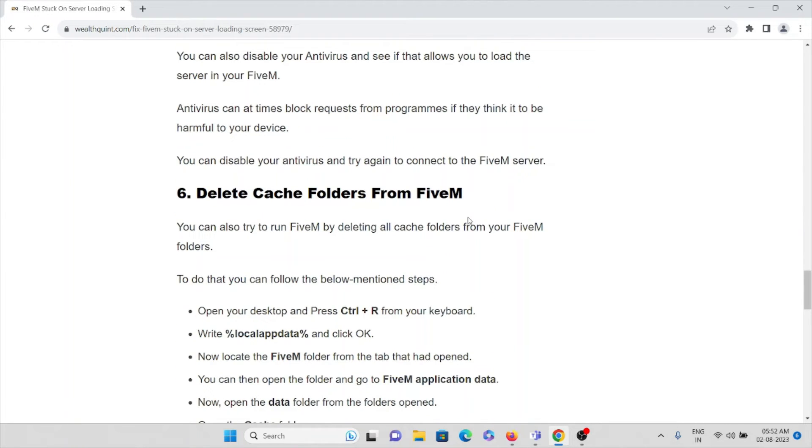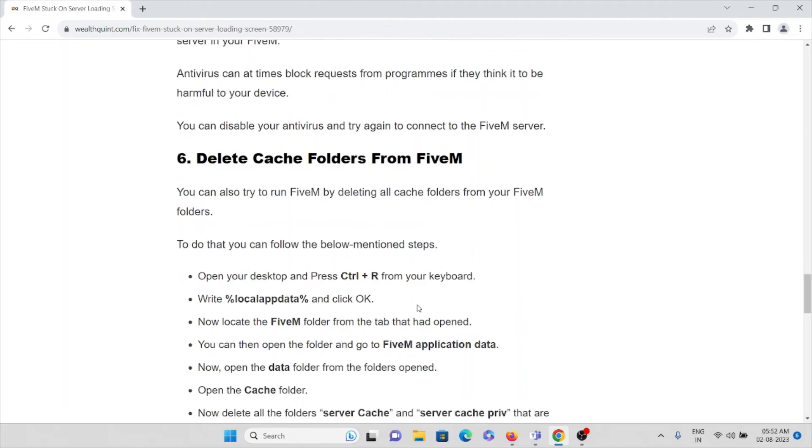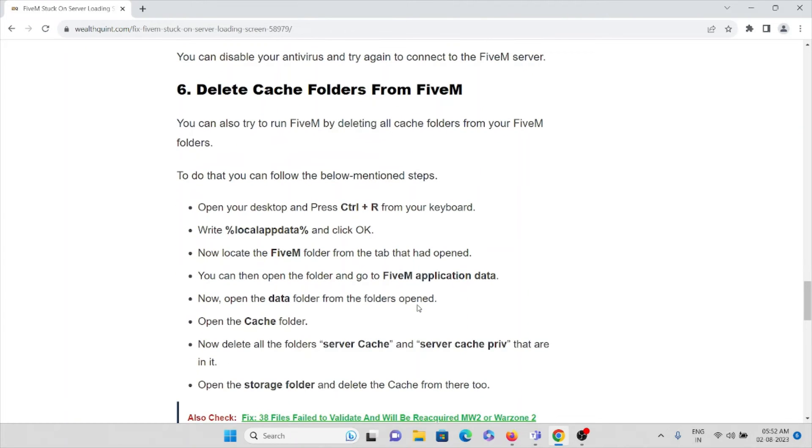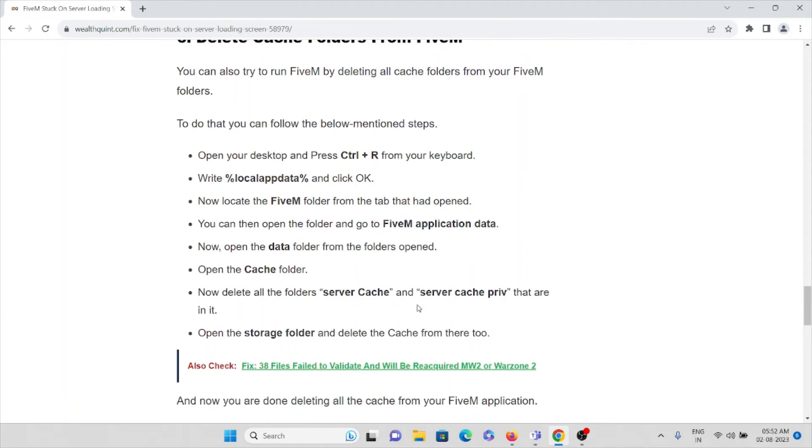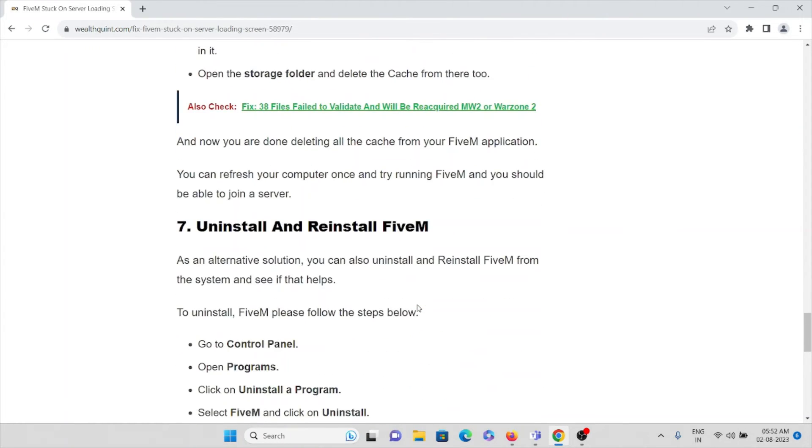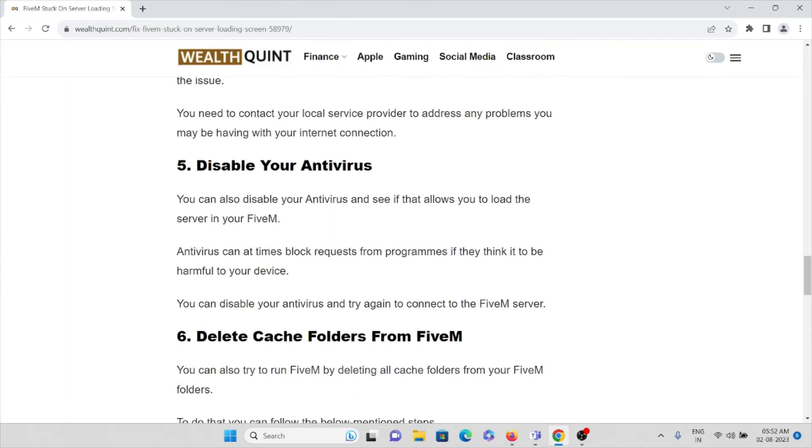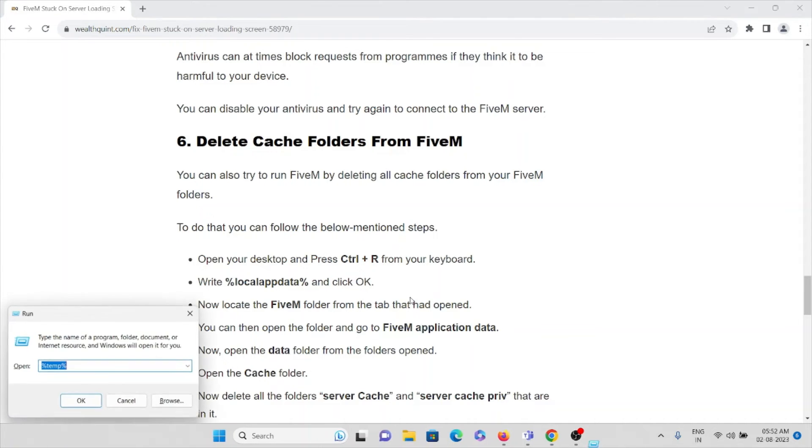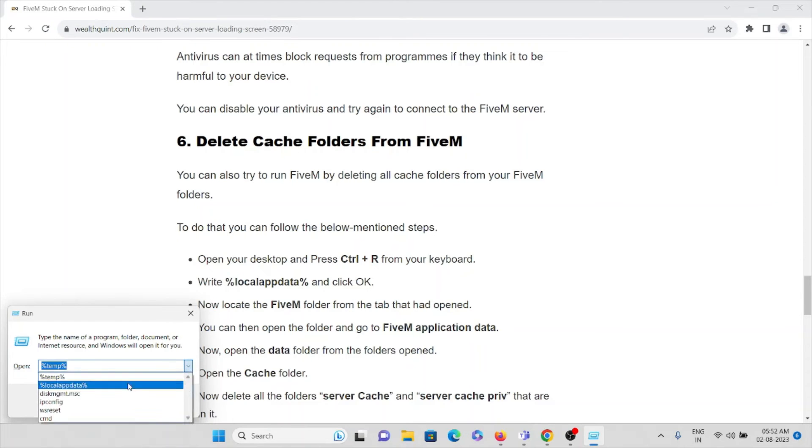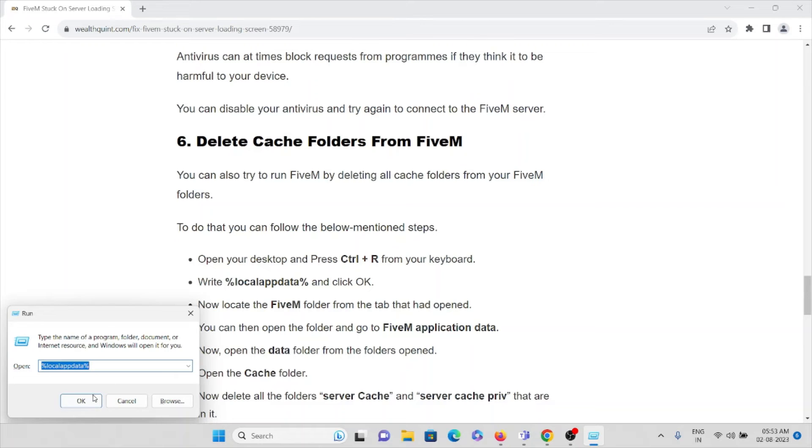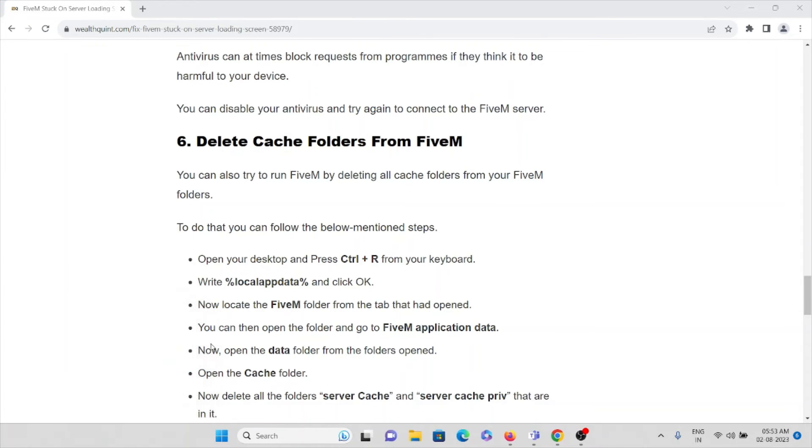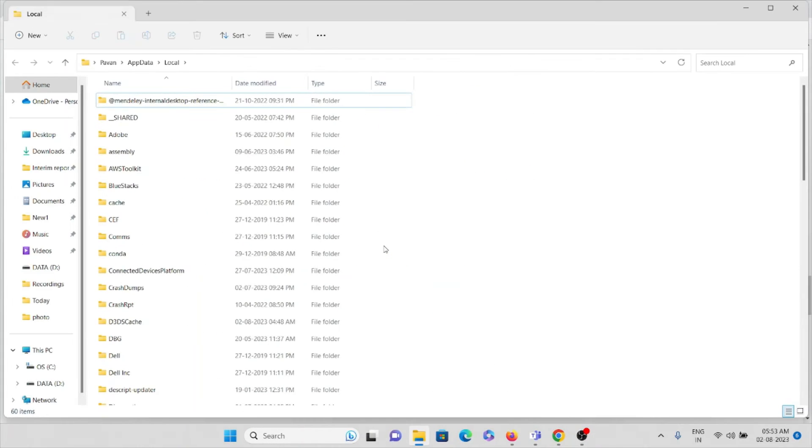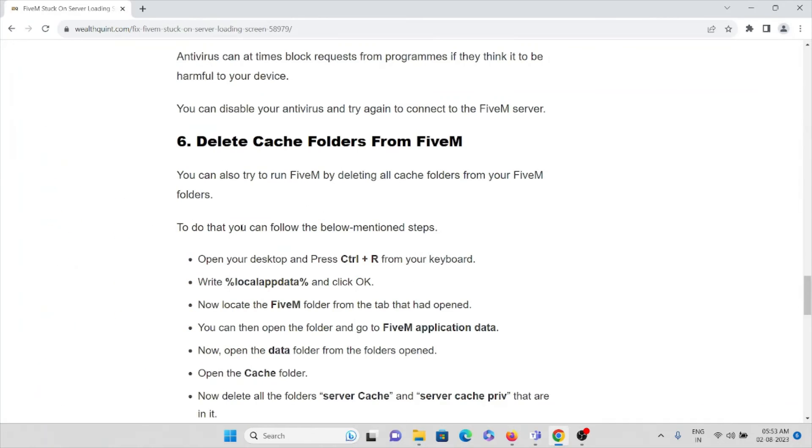That's the fifth method. And the sixth method is delete the cache folders from the FiveM application. So in order to delete that, what you can do is open your desktop and press Windows + R. So here you can type percent local app data percent. So once you are done, then press OK.